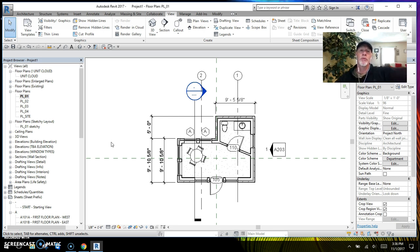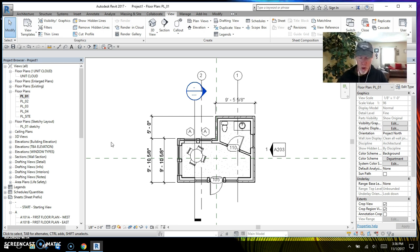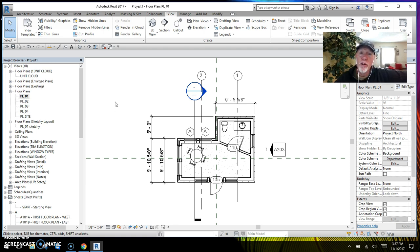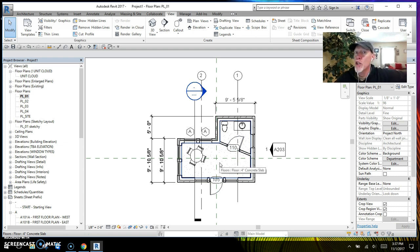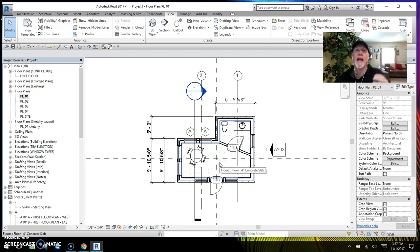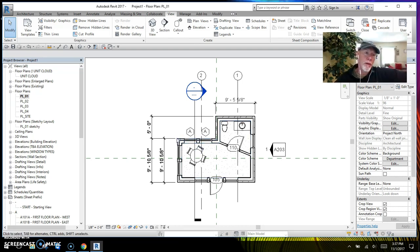What I want to show you is this: when you go to duplicate a view, there's a reason to do it. Let's suppose you wanted to use this first floor plan for another purpose — you would duplicate the view. This is my main working drawing, but let's suppose I needed a furniture plan, so I would duplicate this first floor plan as a furniture plan.